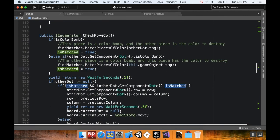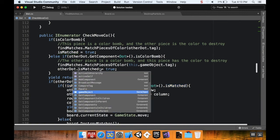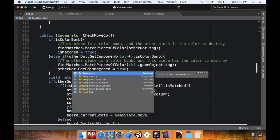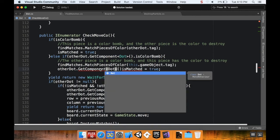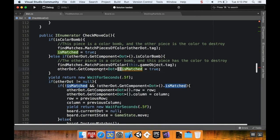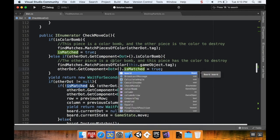The teal pieces went away, but the rainbow bomb itself didn't disappear. The issue is I set this piece to isMatched, but I need to also set the other dot to matched when the other dot is the color bomb. So I'll add: otherDot.GetComponent<Dot>().isMatched = true.